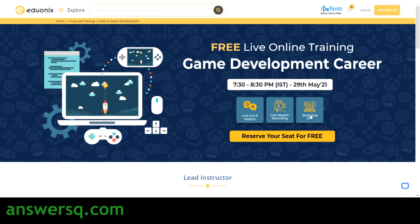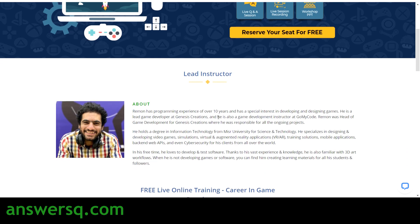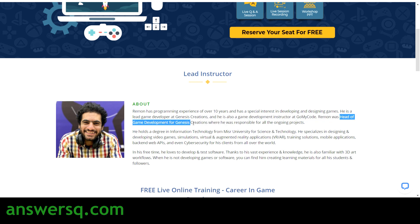Here they have given the key highlights of the program. You will get an opportunity to interact with the experts through a live Q&A session, and you will also get the session recording as well as the workshop PPT. Your lead instructor for this program will be Mr. Raymond, who is a game development instructor at GoMyCode and also the head of game development for Genesis Creations. It's a very good opportunity to learn from an expert.